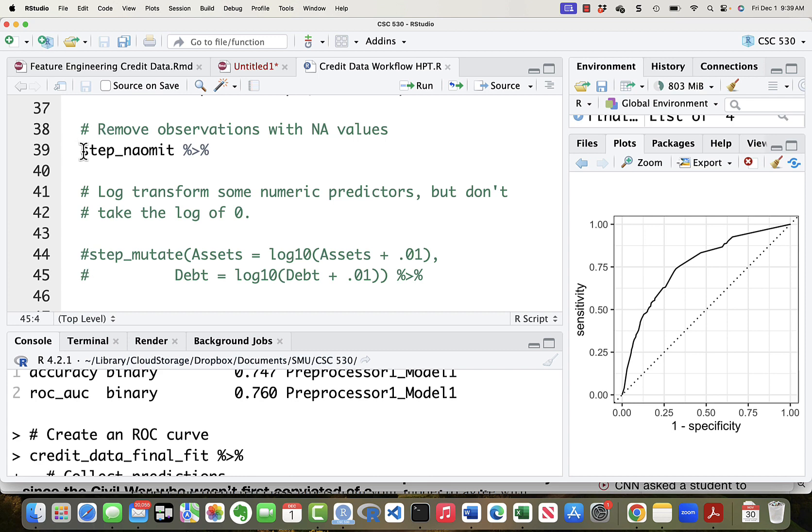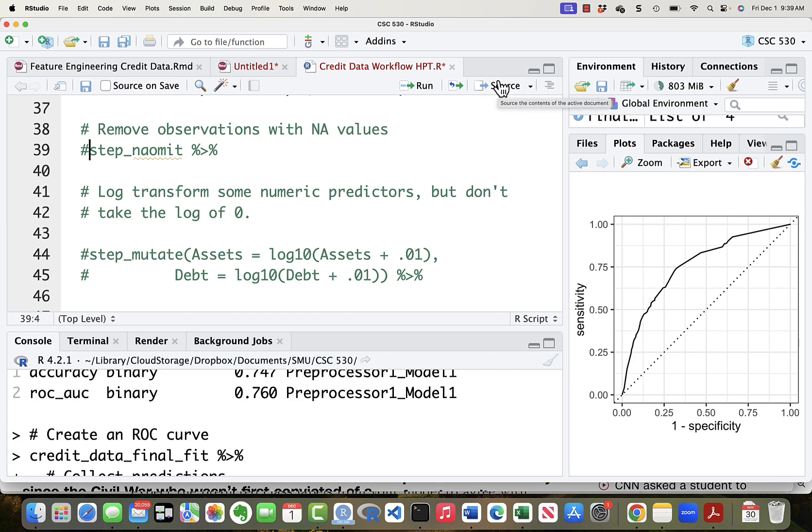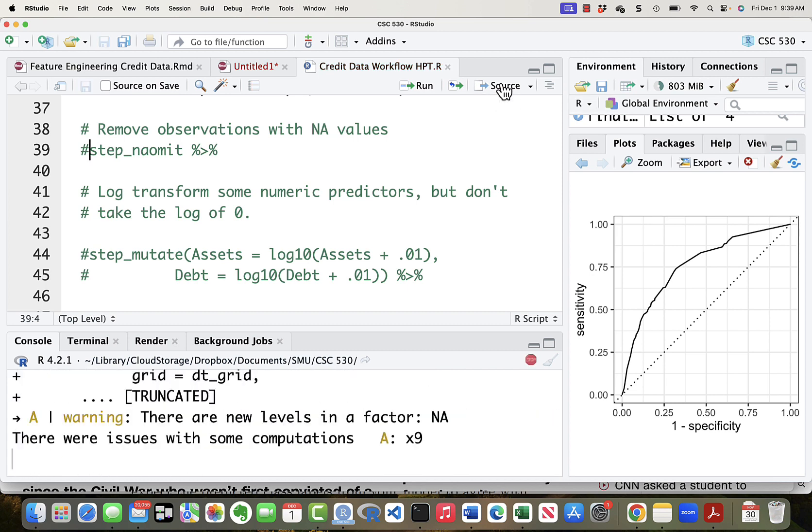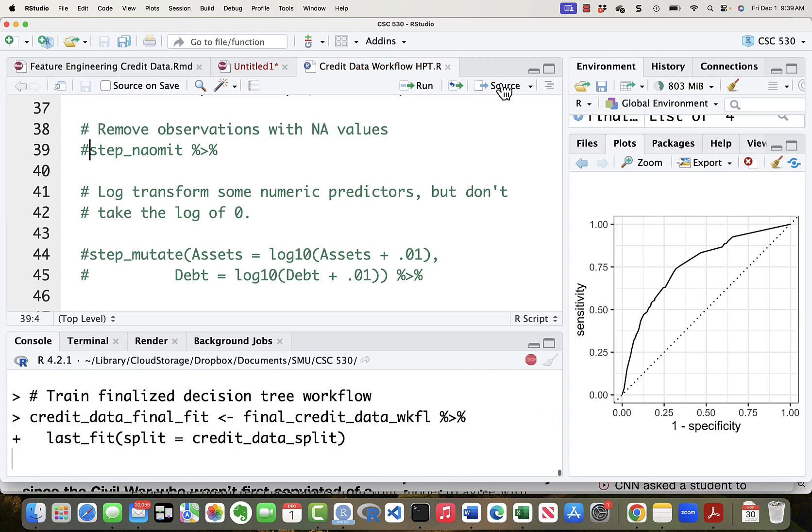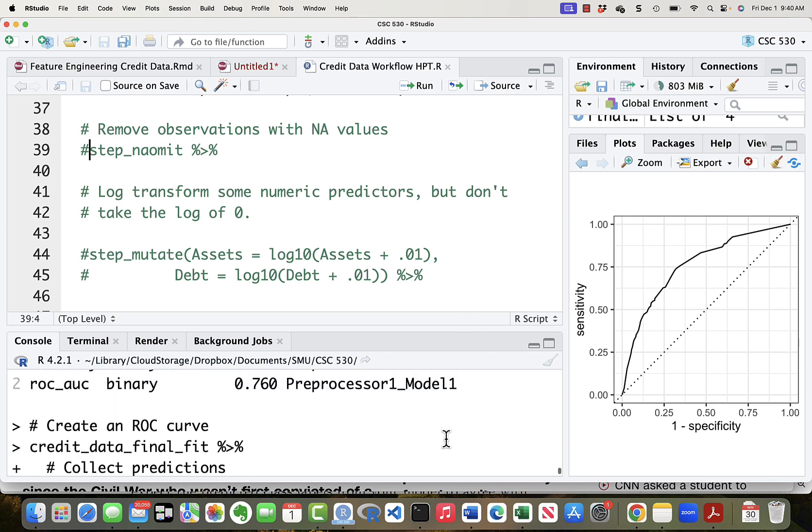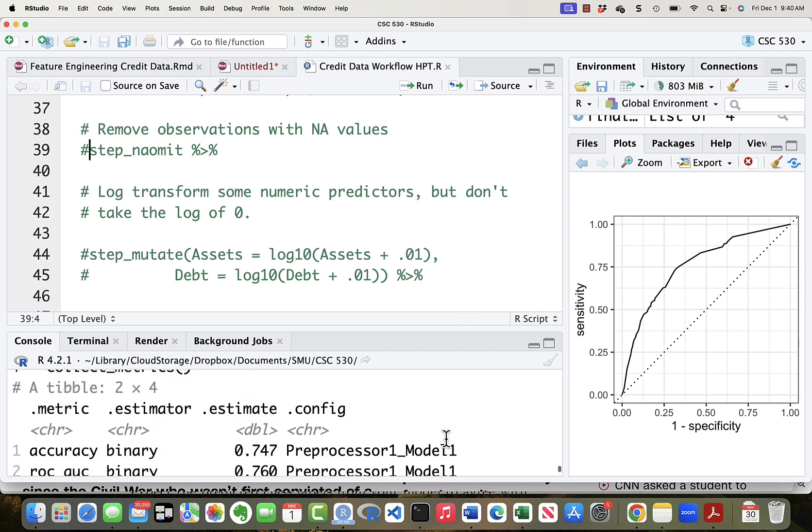What happens if I take out the step underscore na omit? I'm a little bit more suspicious that that would cause some problems. And again, we'll source it. Nope, didn't hurt.